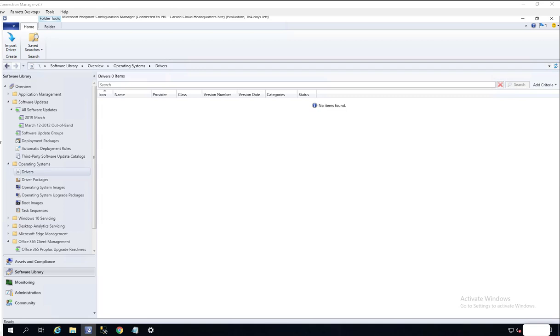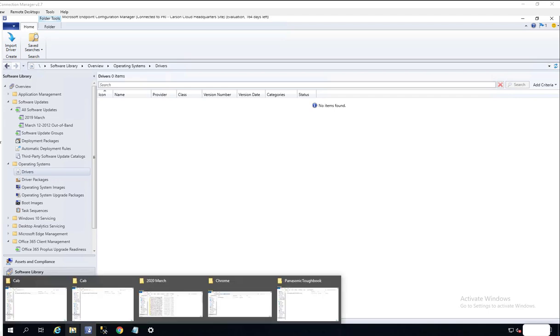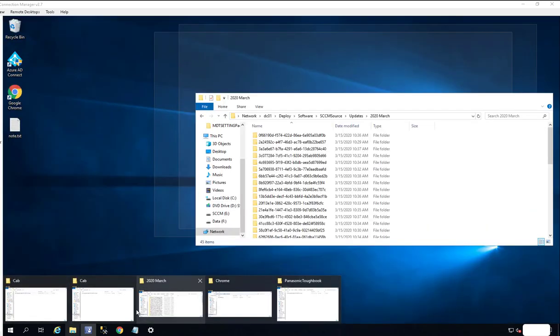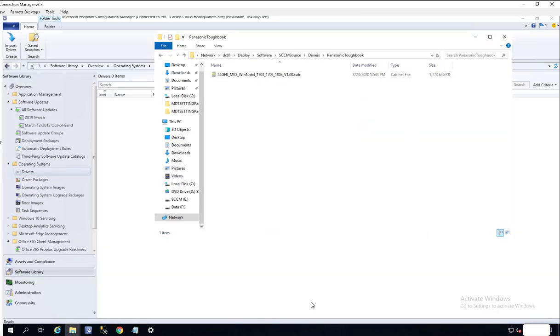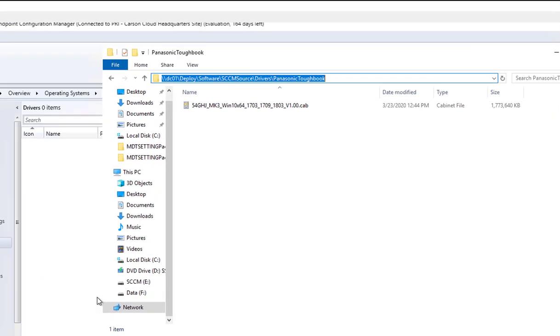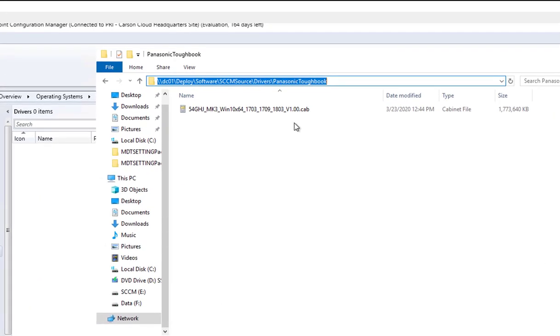Hello everyone, welcome back. This is Carson Cloud. In this video I'm going to show you how to import drivers with the .cap extension. If you downloaded the cap file from the manufacturer and you want to import it to your SCCM, here's what you need to do.